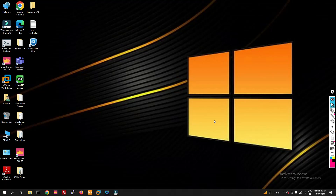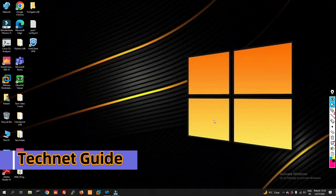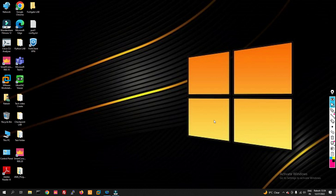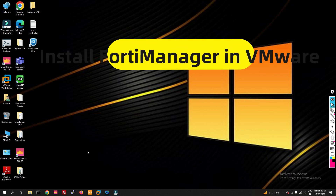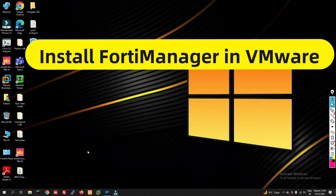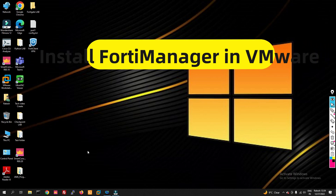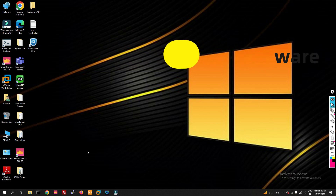Hello friends, welcome to my YouTube channel Tech Net Guide. In this video I am going to tell you how to install FortiManager in VMware. FortiManager is a centralized management tool which is used to manage multiple FortiGate firewalls. We can manage our multiple FortiGate firewalls with FortiManager.